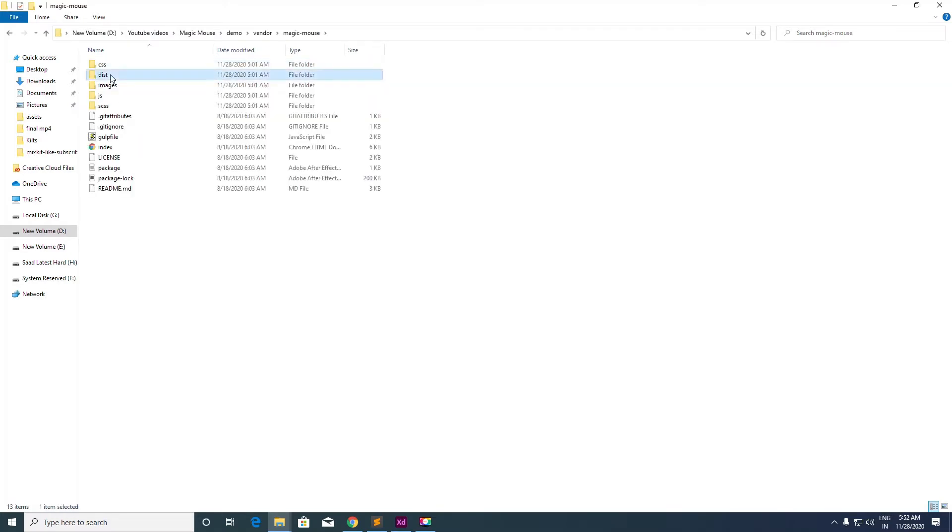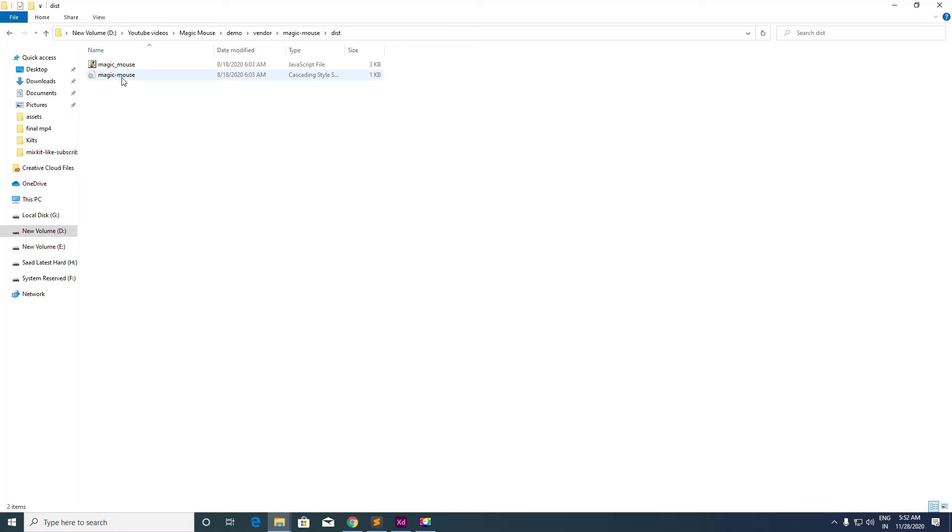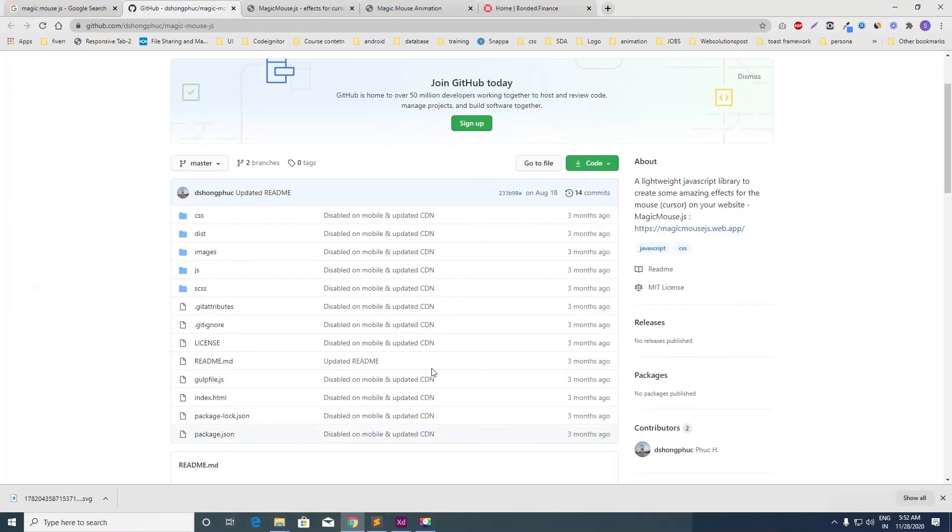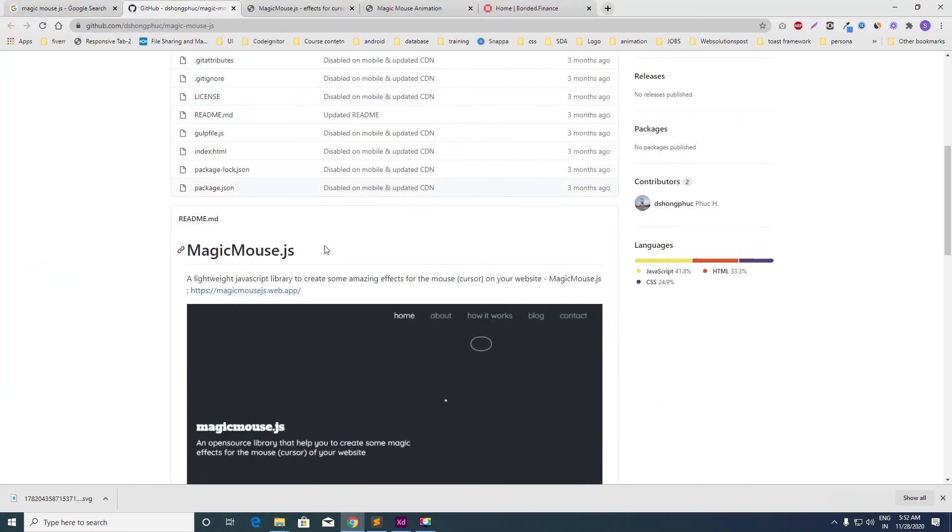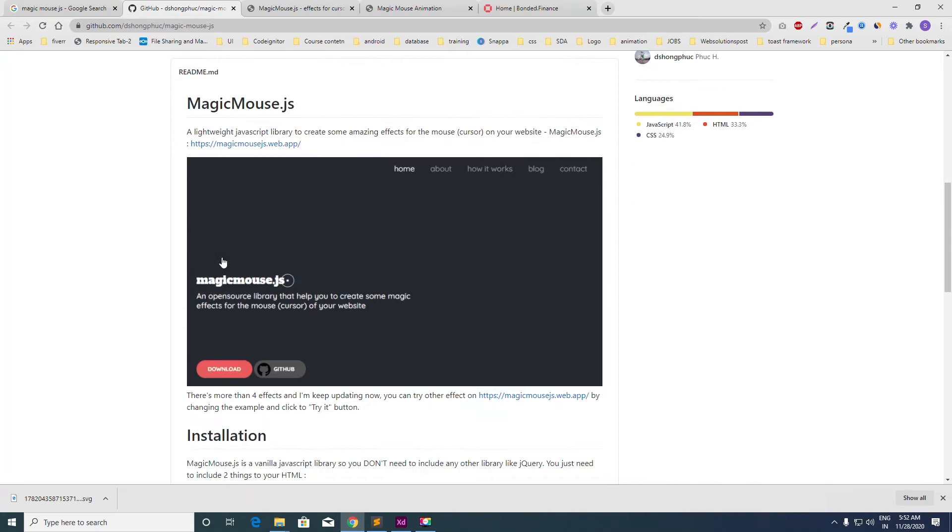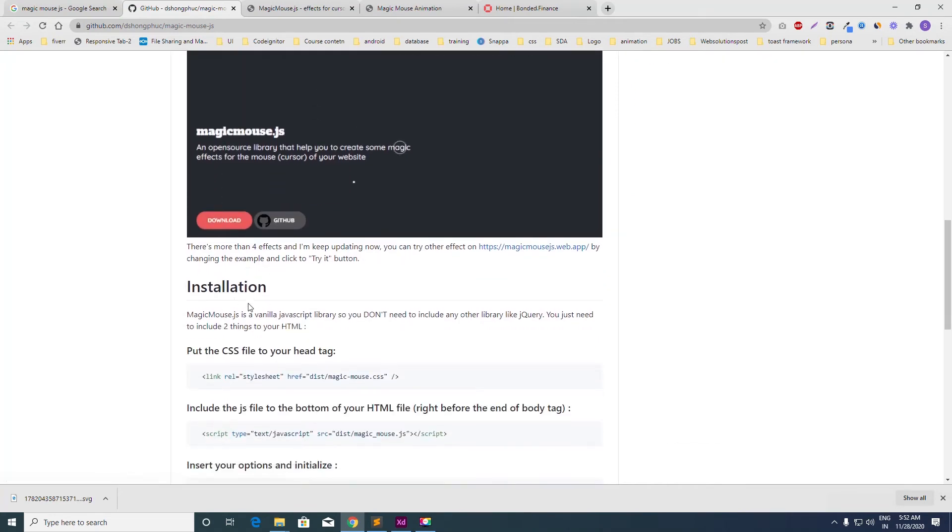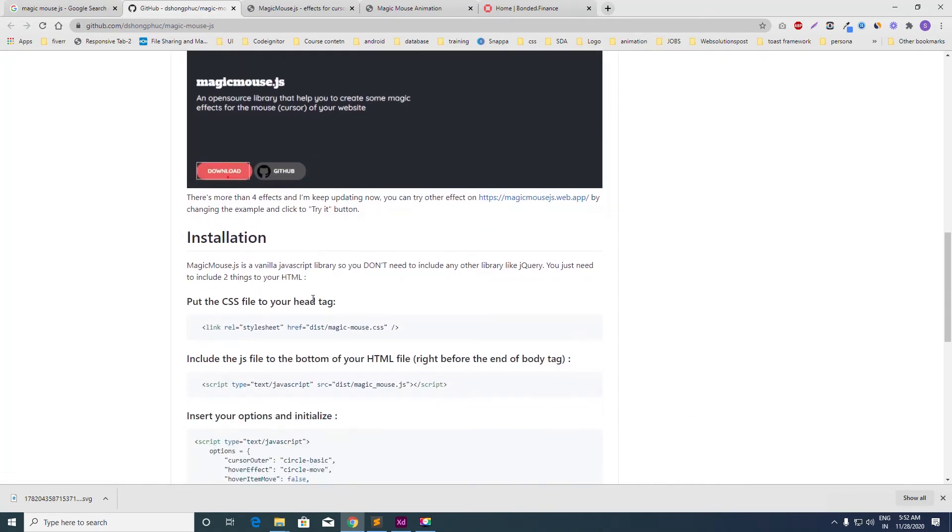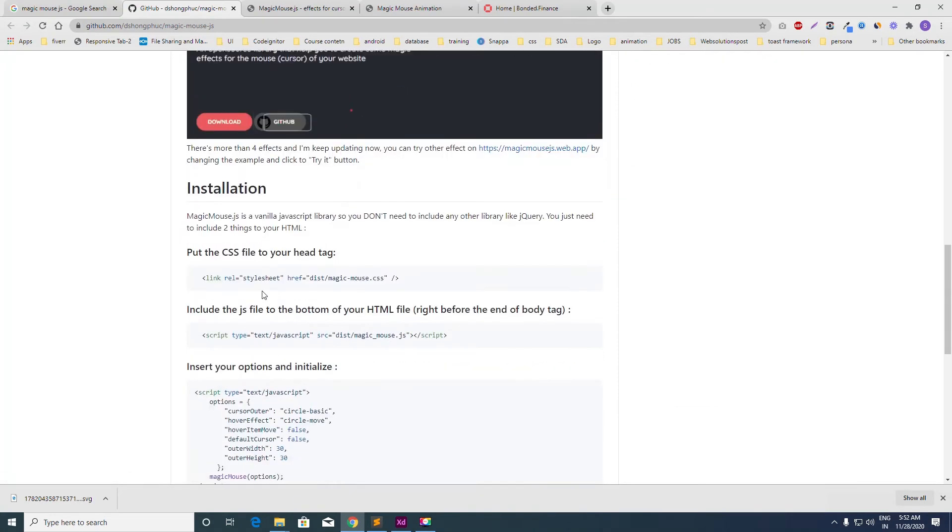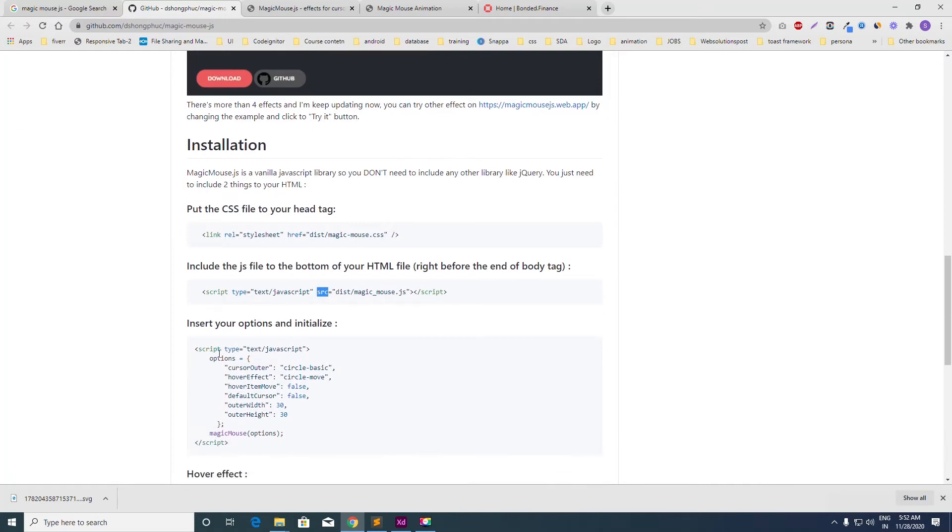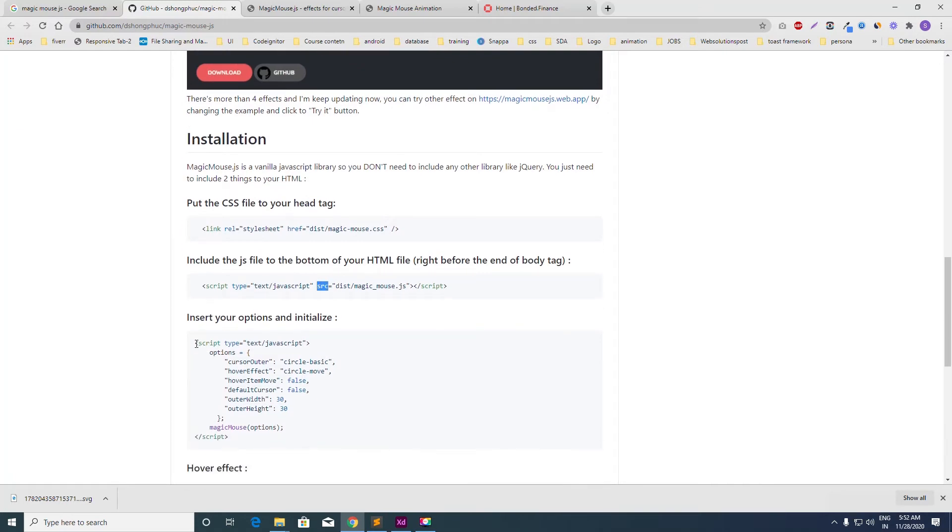You have to include these two files in your project. As per the description on the GitHub, you can see we have to include these two files and then call the script, and it's all done.